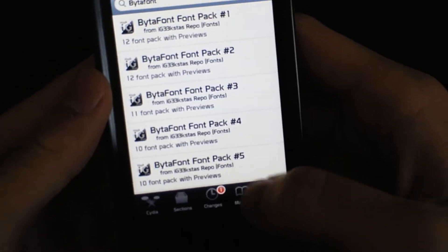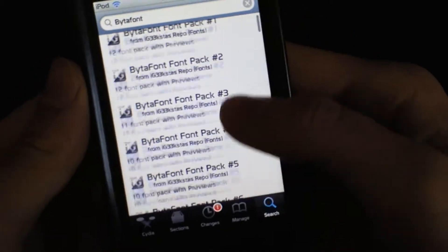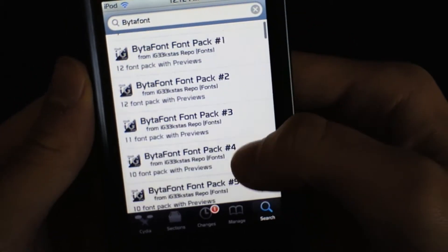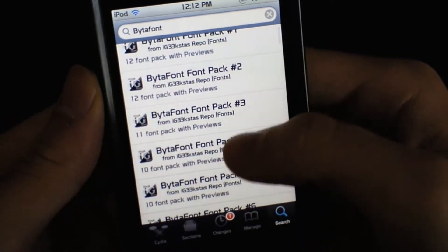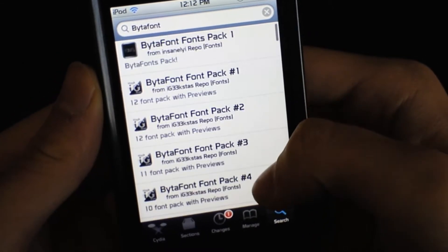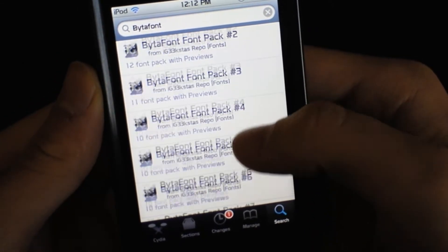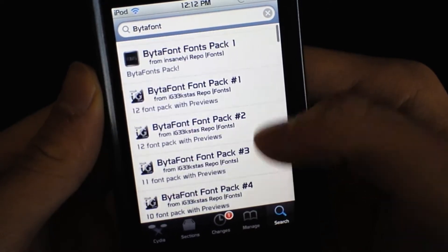When you add that source, you get all these packs, and every pack has 12, 11, or 10 fonts.